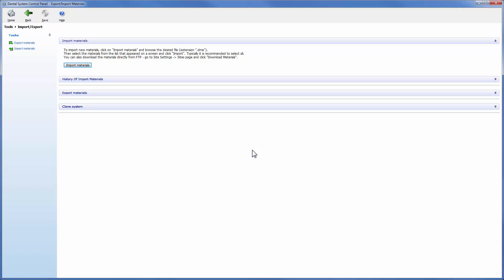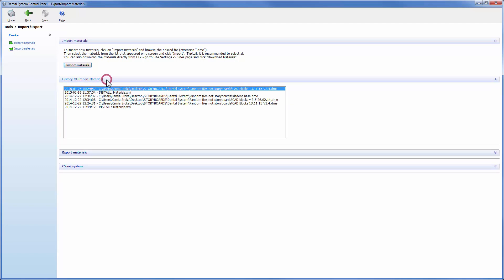The dental system software keeps track of all imported materials. You can find all imported DME files, their dates, names and locations under the History of Import Materials tab. Click on the tab to unfold the history.